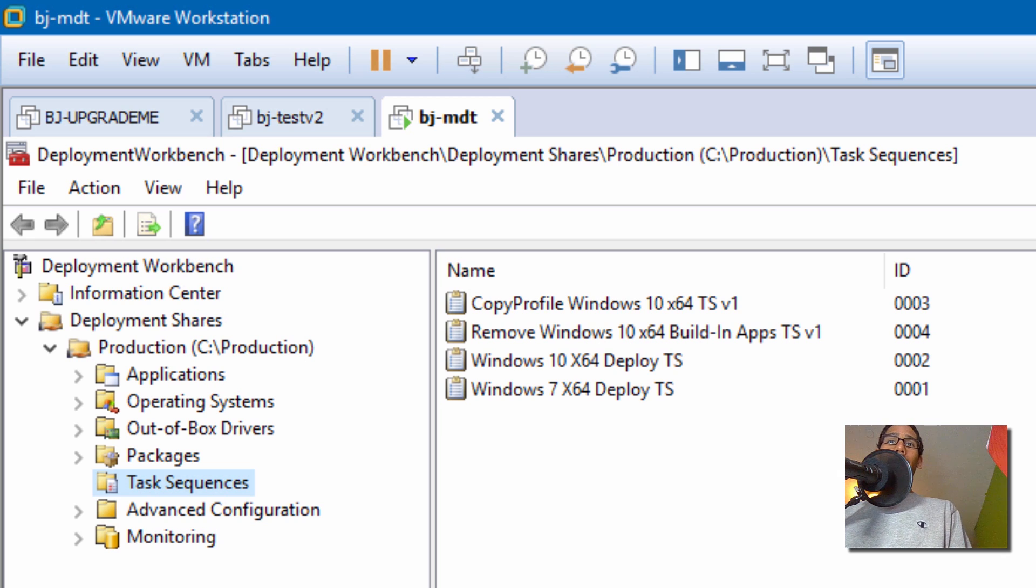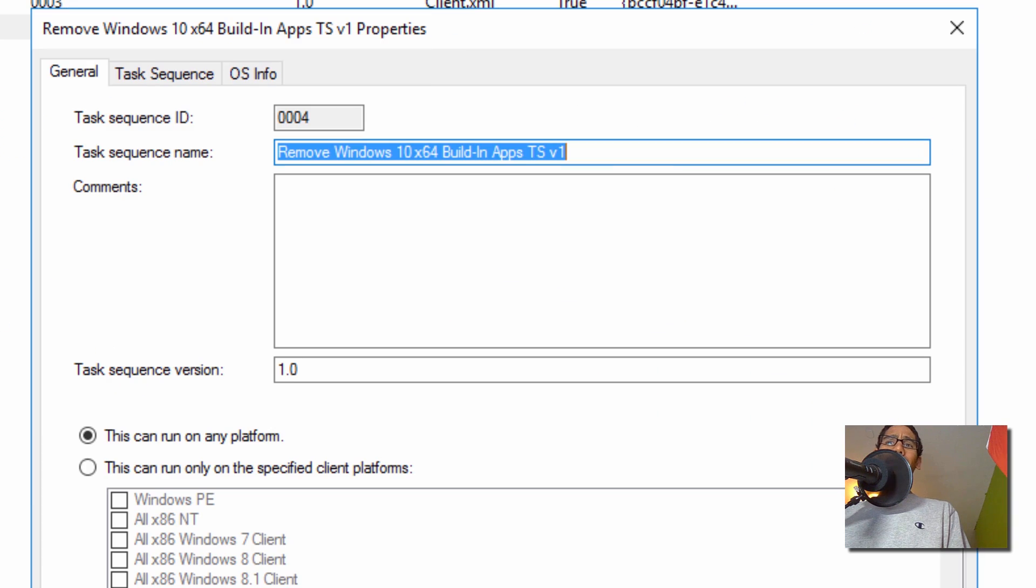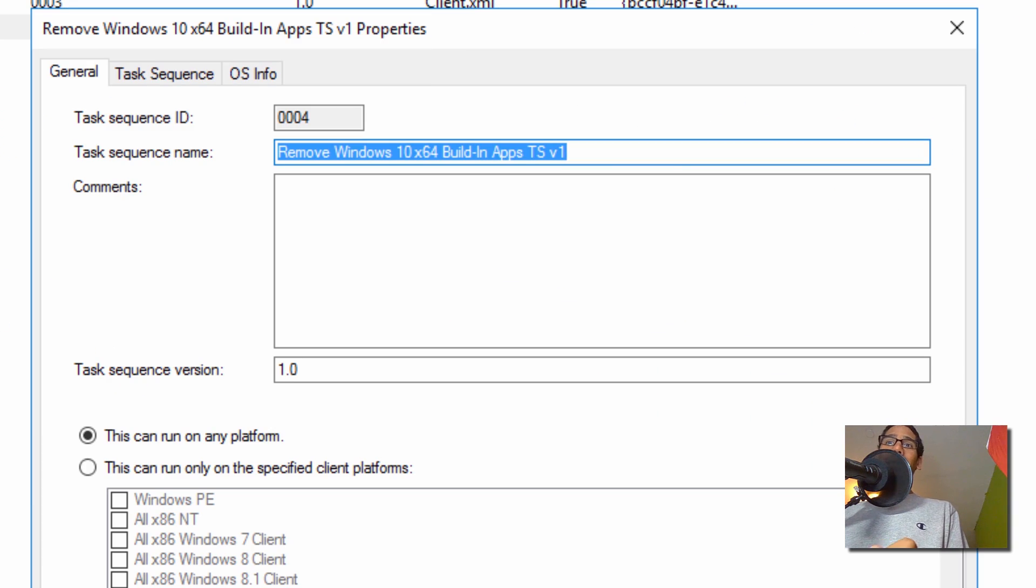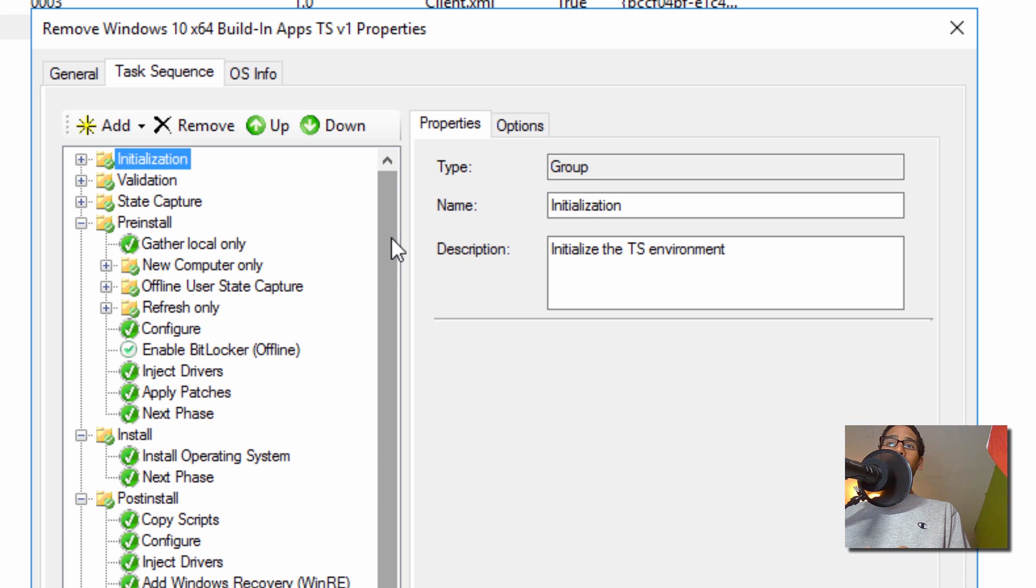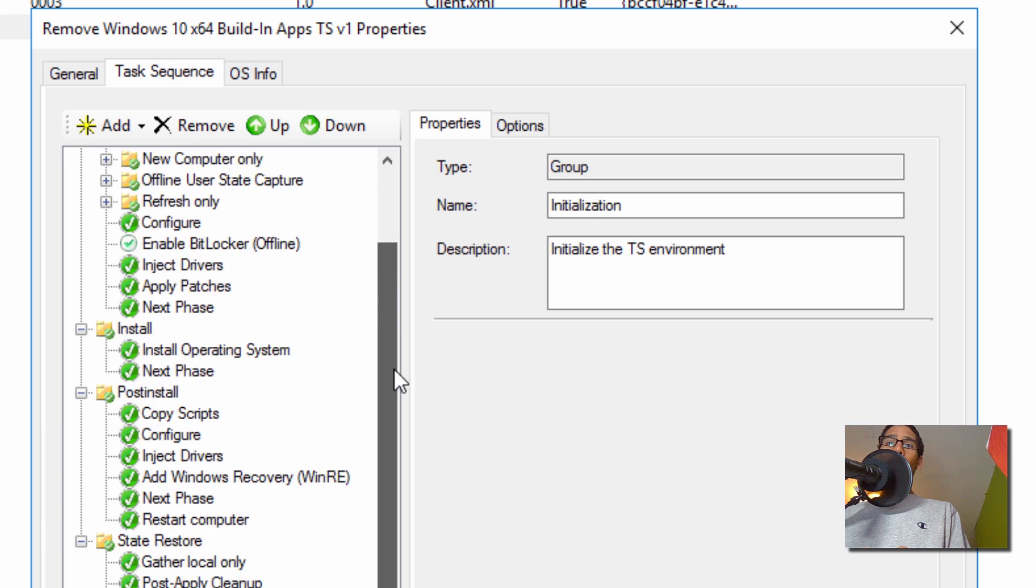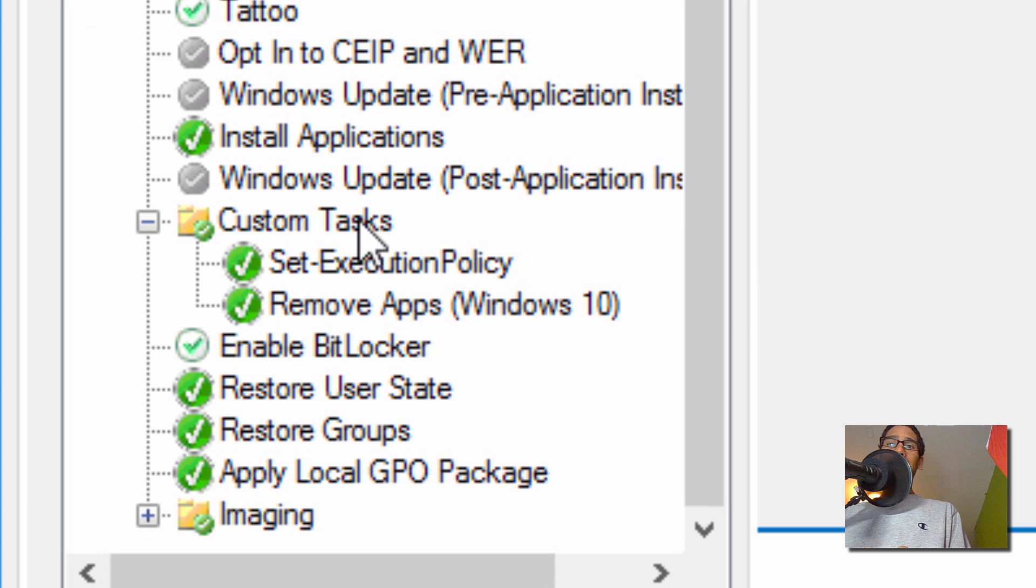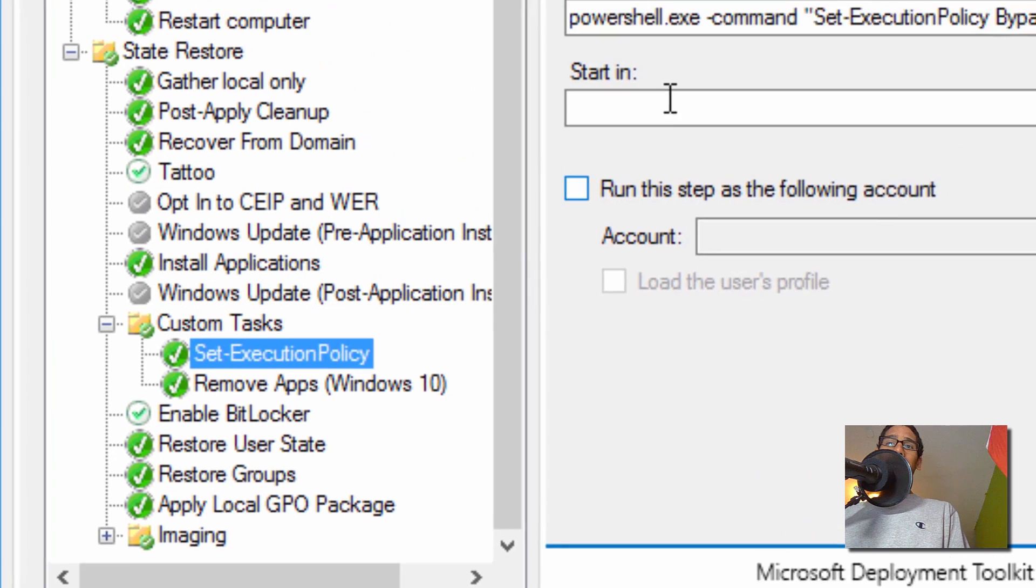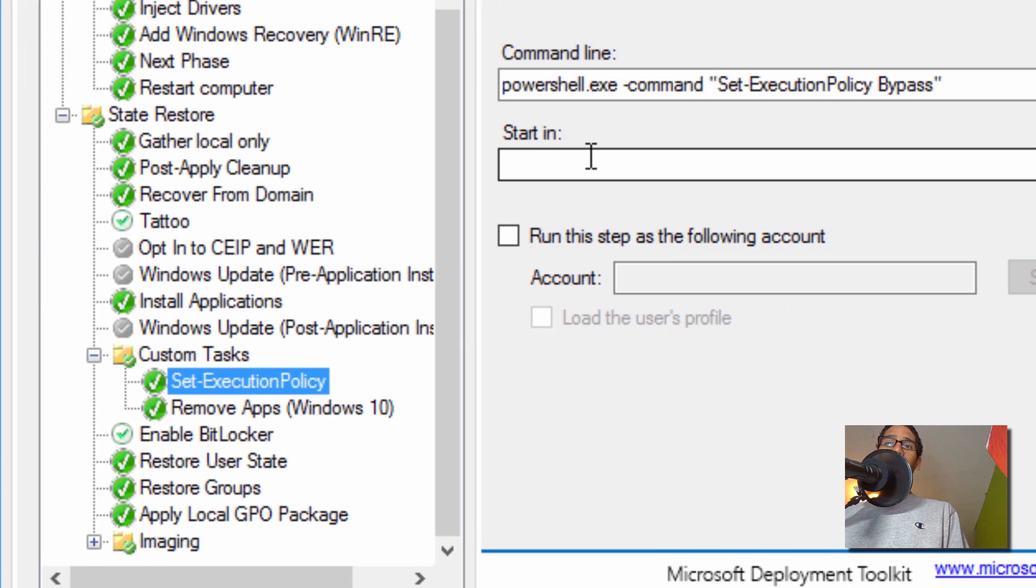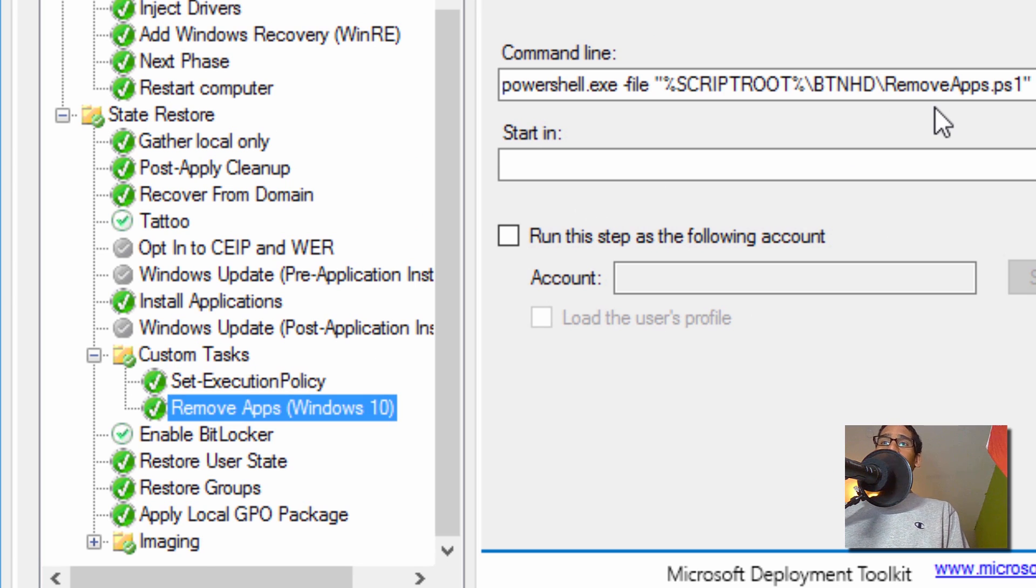I created a task sequence already, so let's double click on this task sequence. This is a standard client task sequence deployment, nothing special about it except two things. If we go inside the task sequence tab and go all the way to the bottom in the custom tab, I created two modules. One module basically sets the execution policy to bypass, and the other one is a PowerShell script that removes all the apps.